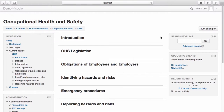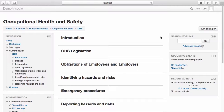Now that we have the structure of our course ready, we can begin adding content and customizing our course. First, turn editing on.